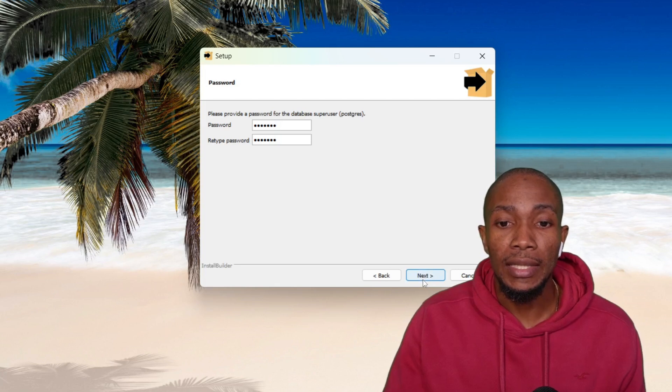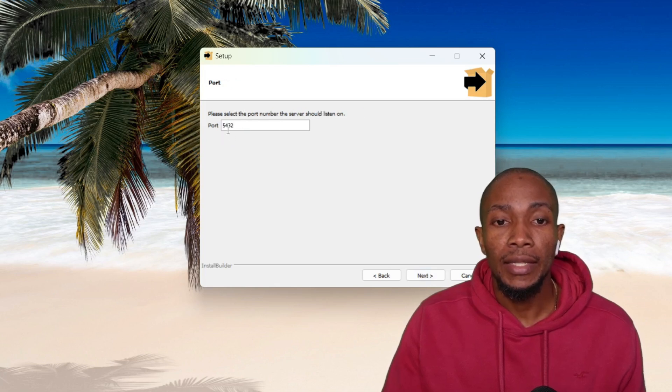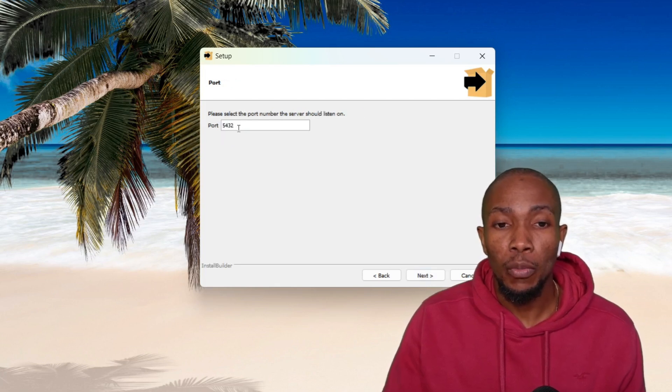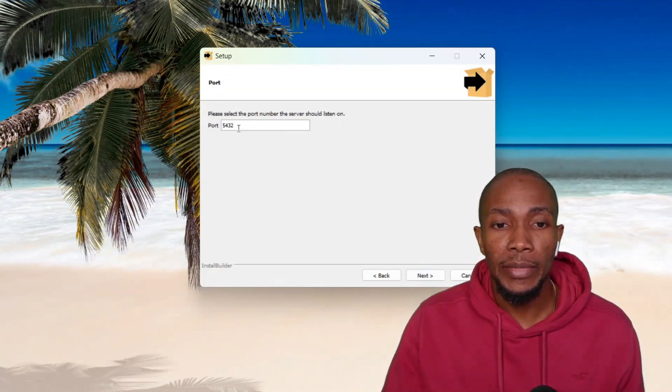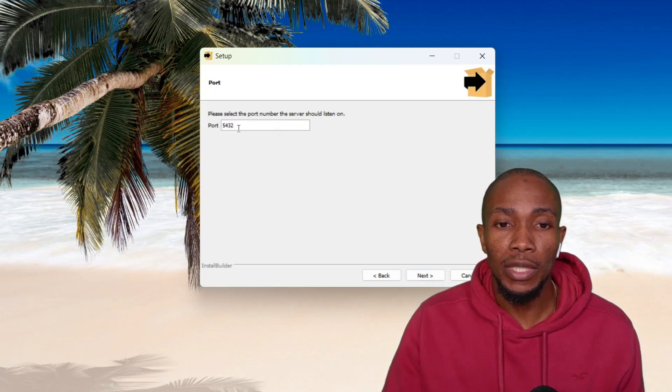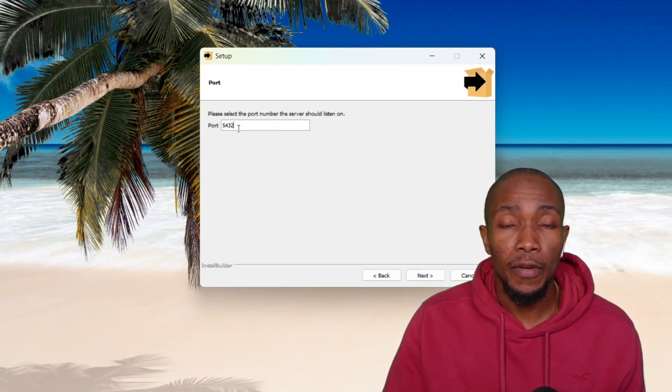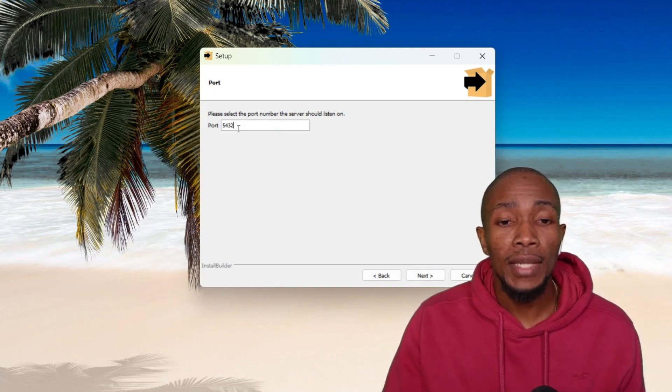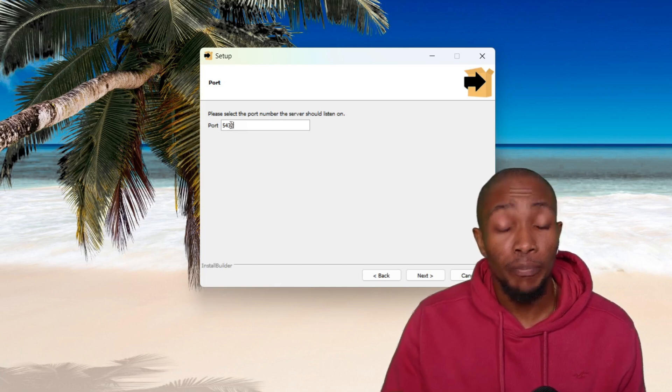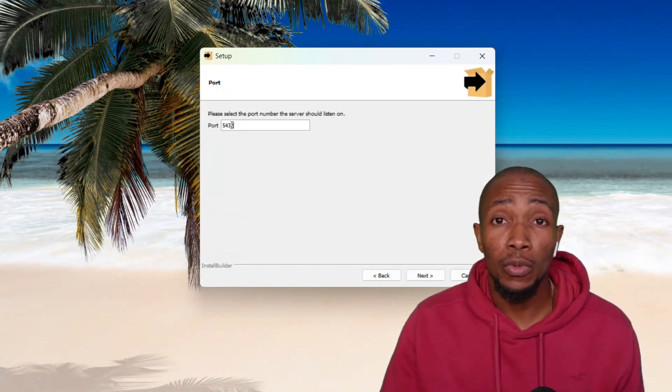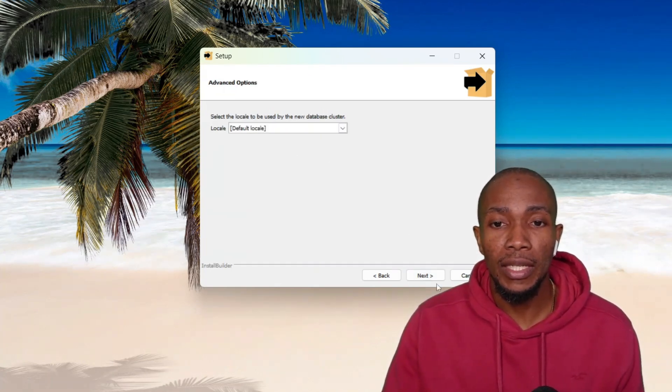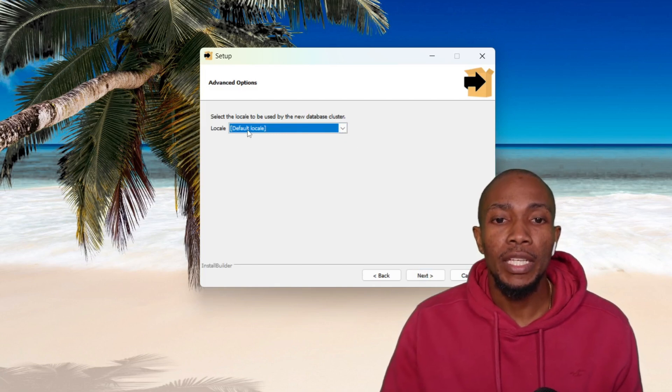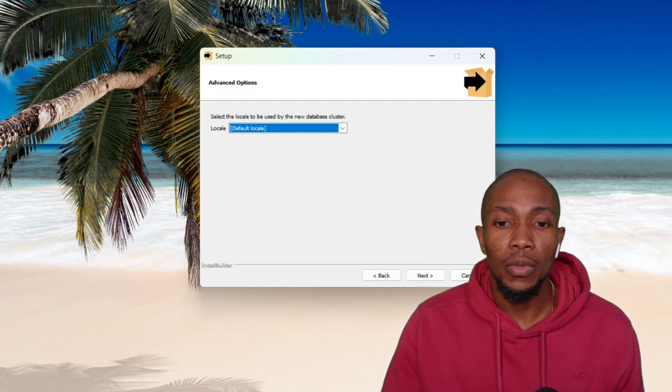Then select Next. This is the default port for connecting to your database. You'll want to ensure that you write it down. If you're not familiar with connecting to Postgres, however, you can always Google what the default port is. So here we'll select Next. We're going to be keeping the default locale and then select Next.